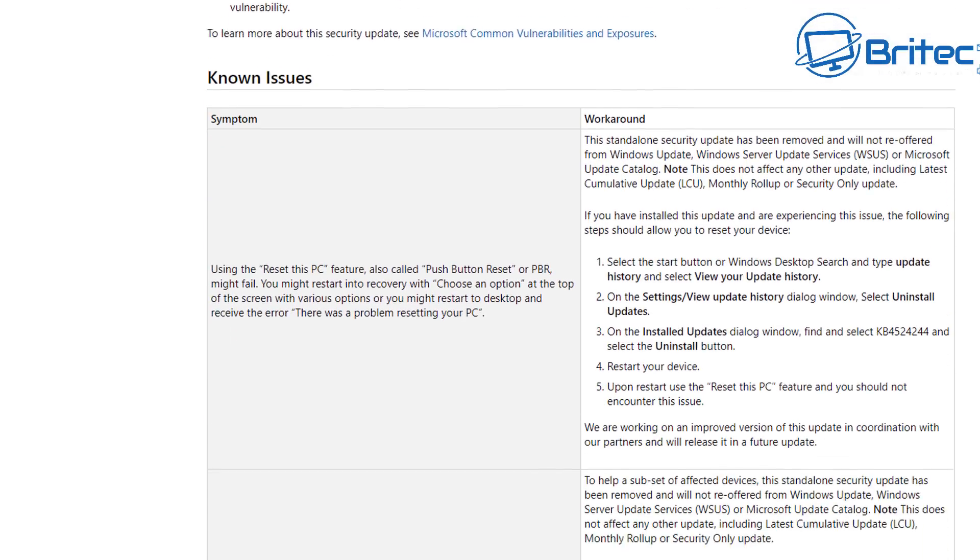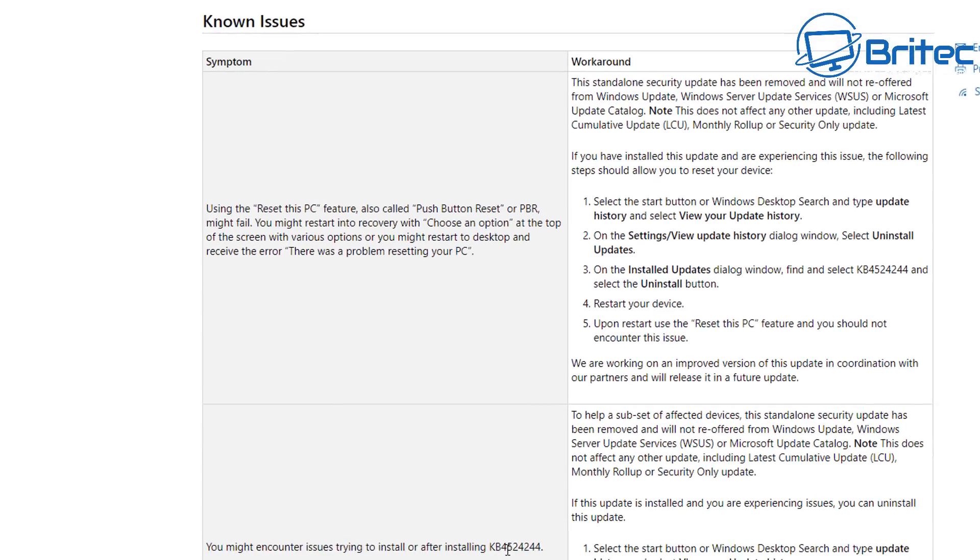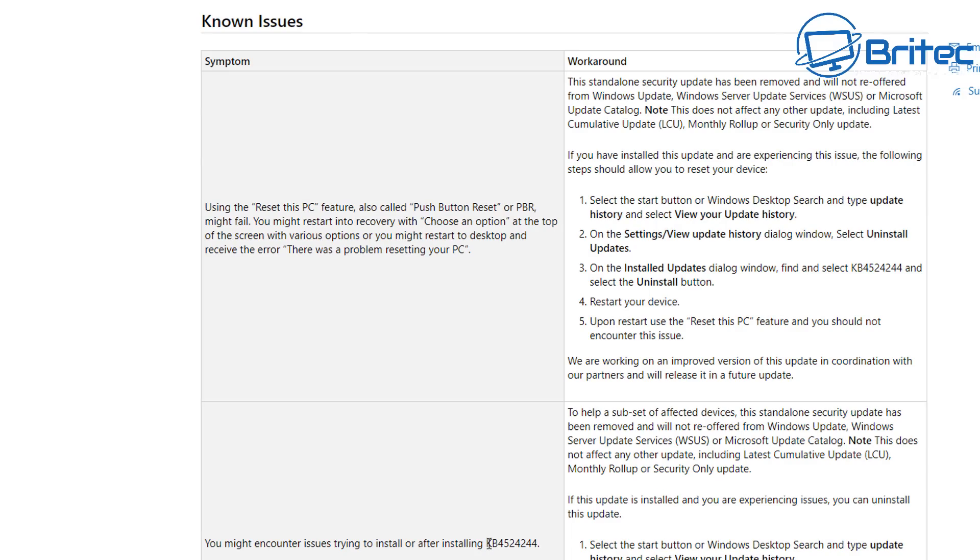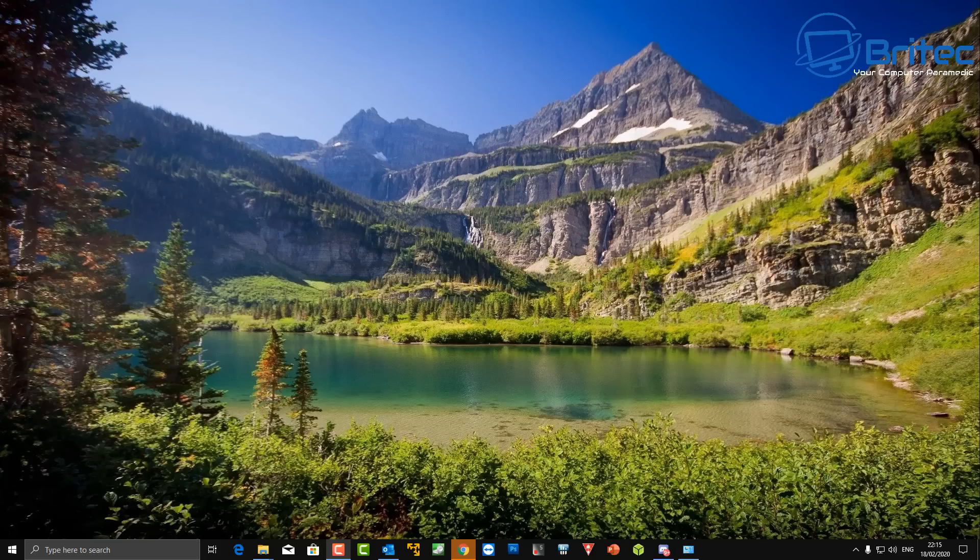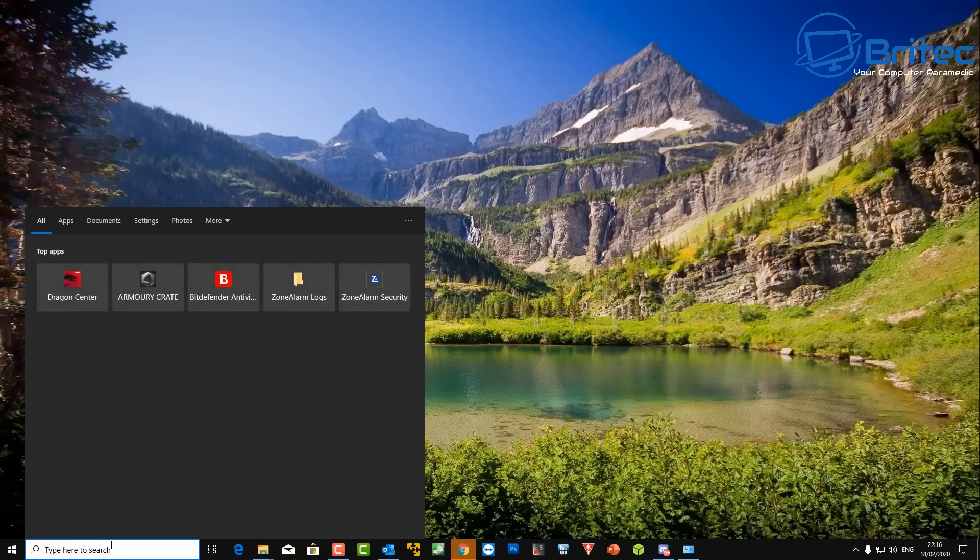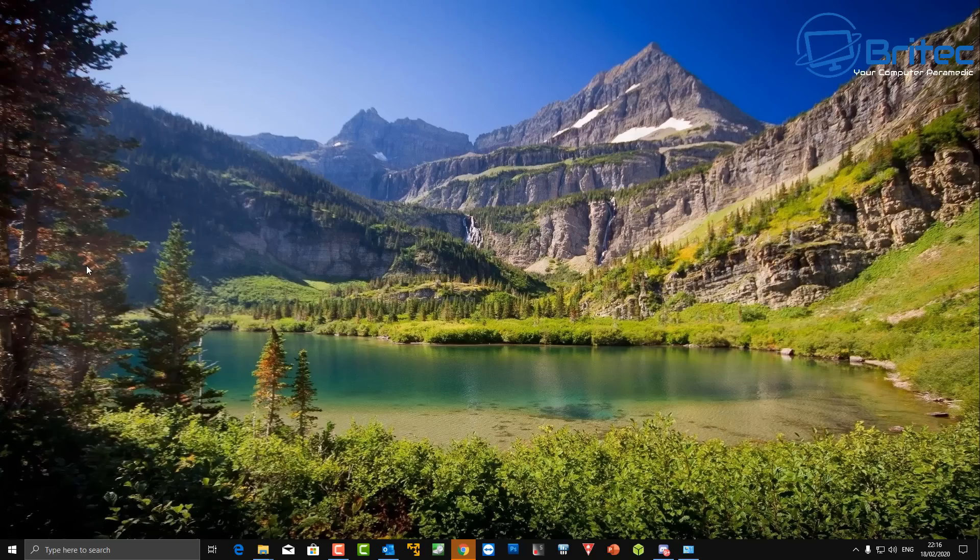What was happening was my whole system was just freezing up and I had to hard shut the PC down. It's called KB4524244 and you'll need to uninstall this. Now Microsoft have pulled it so it won't be released to the general public, but the problem is it's already been released to many people and many people are having problems. There might be people out there that aren't having any problems, but if you are you may want to remove it.